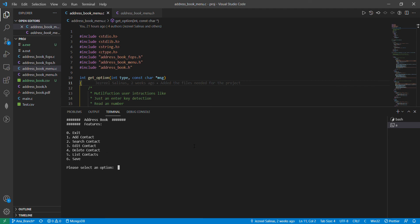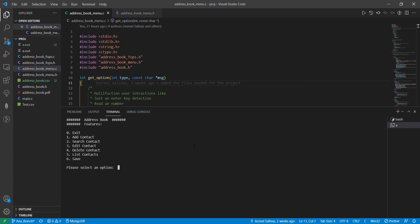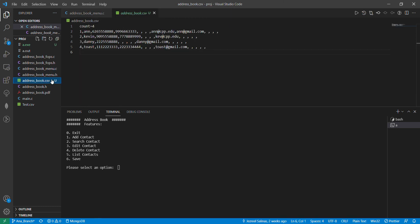Now that I've deleted Ariel, let's go through all the contacts again. There's Ann, showing all the edits we made. Kevin. Danny, which we added. And Toast. Now I'm going to quit and then save this information. When saved, it goes to our CSV file which shows all of our contact information.